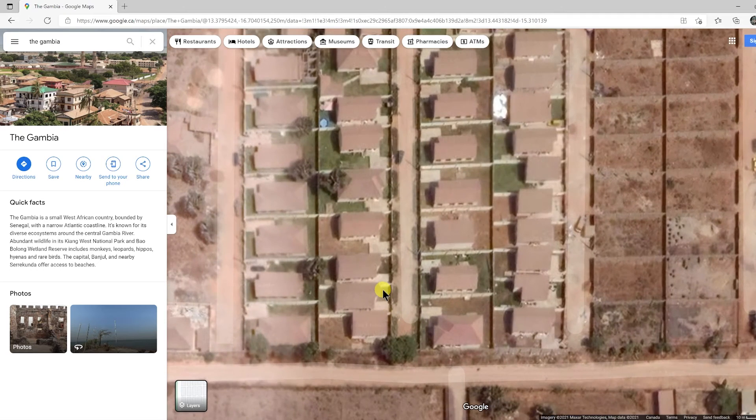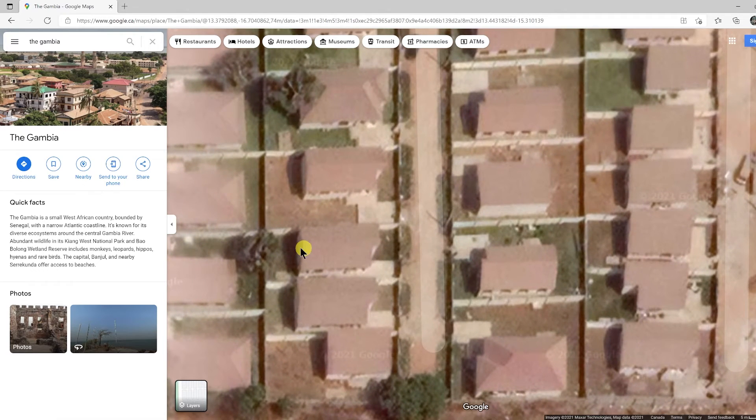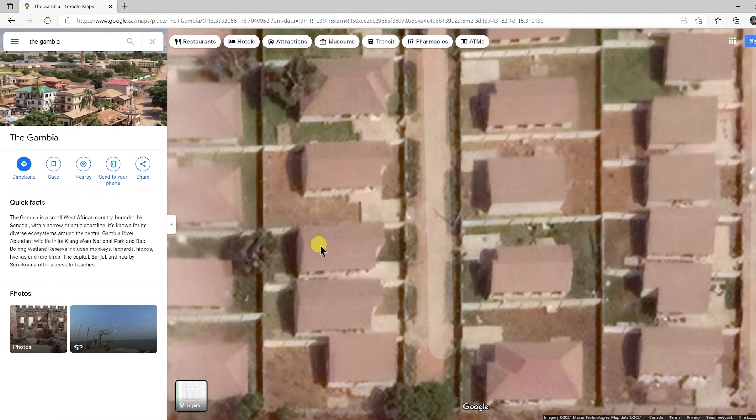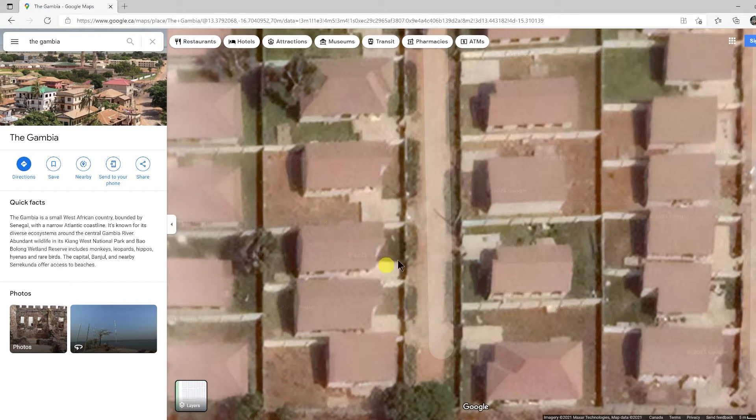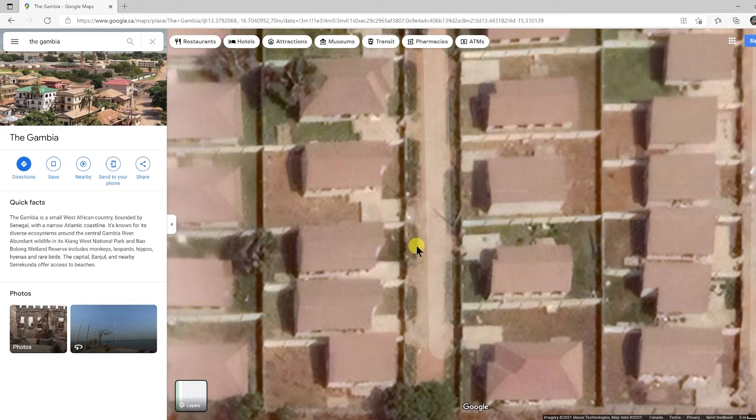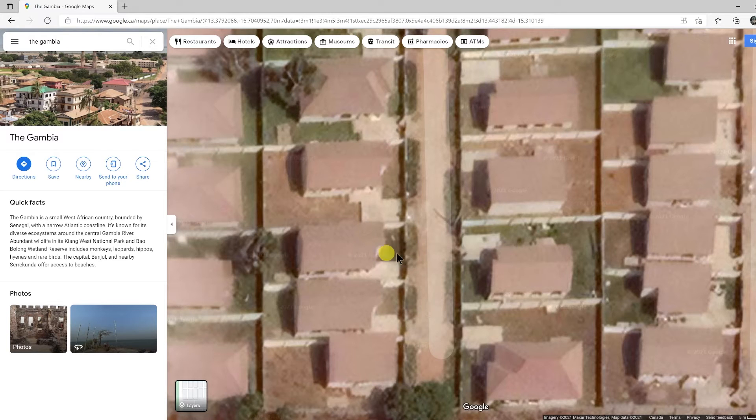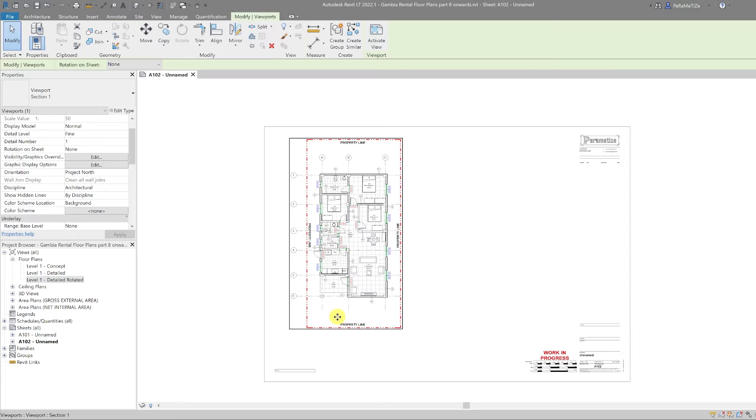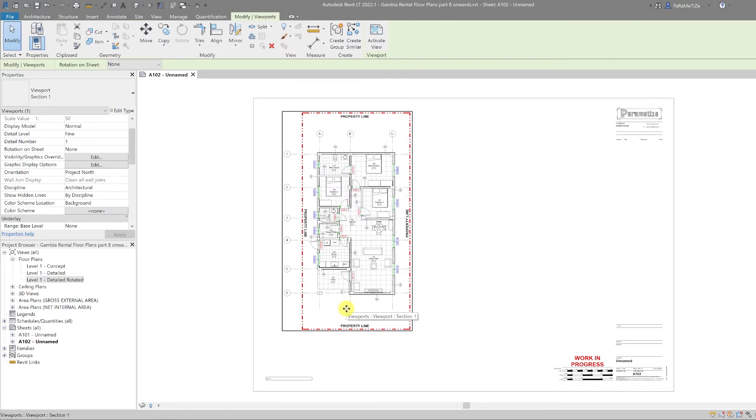So our site is this house here. True north is approximately in this direction with the front entrance to the left-hand side. So let's change our model to reflect that. Back in our model, I'm going to open the viewport and then I'm going to draw an indicative north arrow.